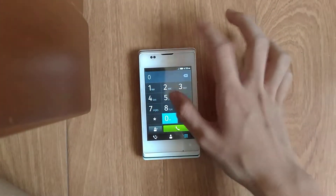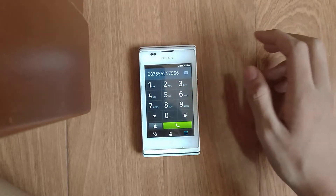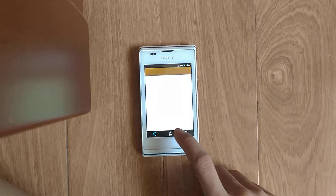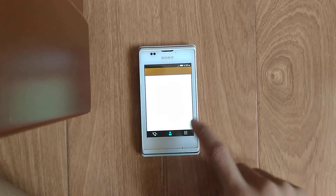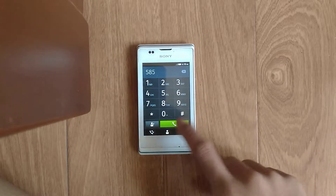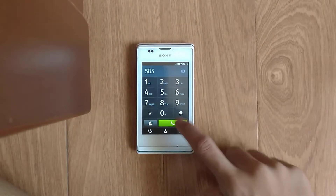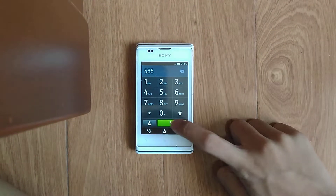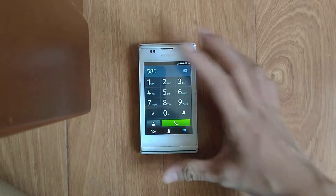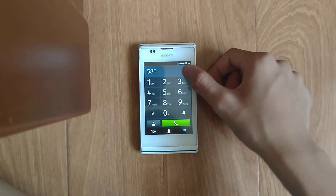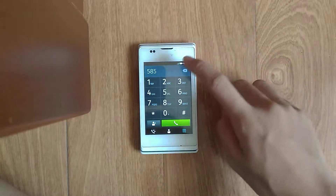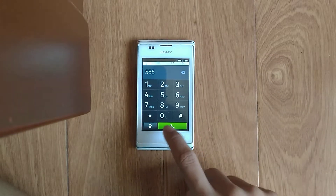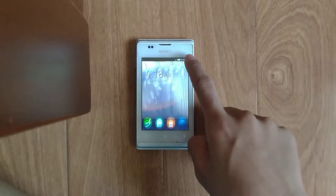We have the phone dialer here — kind of unresponsive. There's a contacts section. Of course, I cannot make any phone call here because of the no connectivity issue. That is the deal breaker of this phone. And it's kind of unresponsive overall.